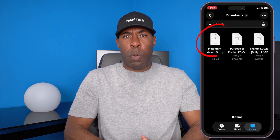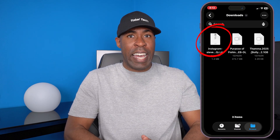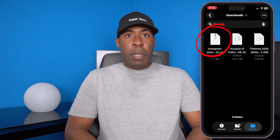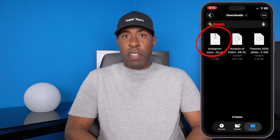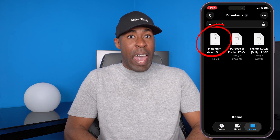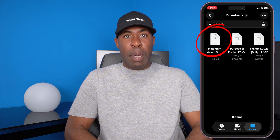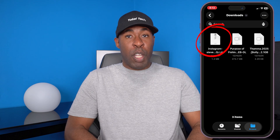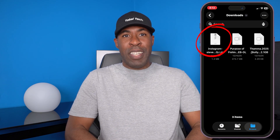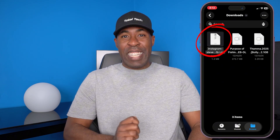If this information was helpful, please be sure to share this video with someone who needs it. And again, if you have any questions, please leave me a message in the comments below and I will get back to you. Thanks for watching and I will see you in the next video.